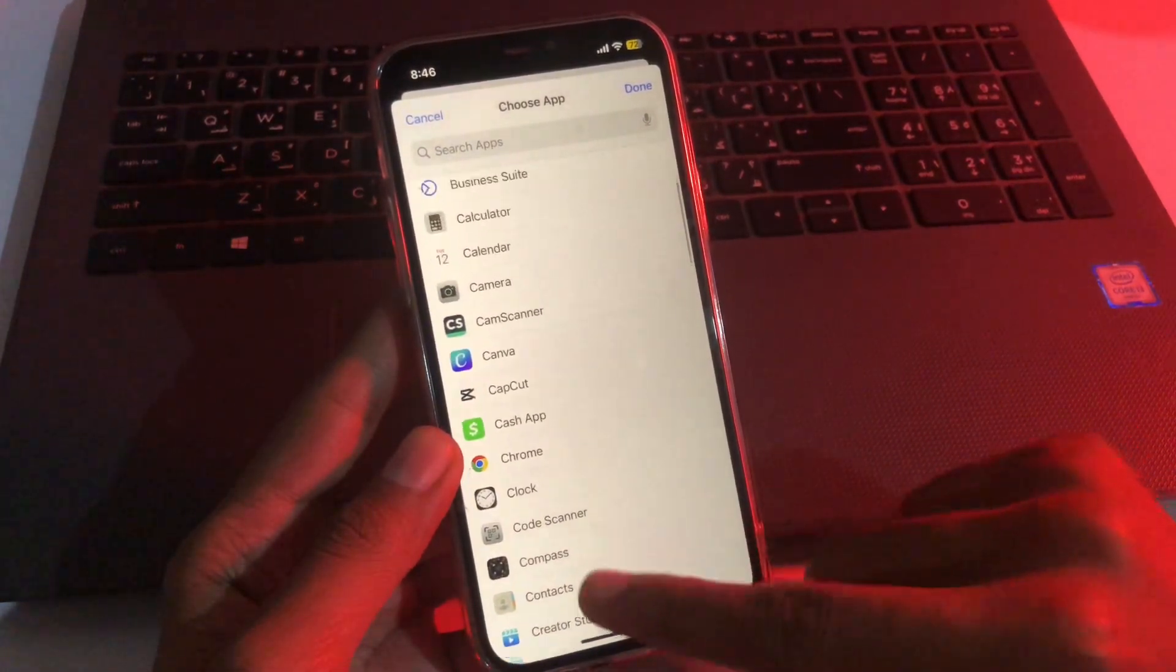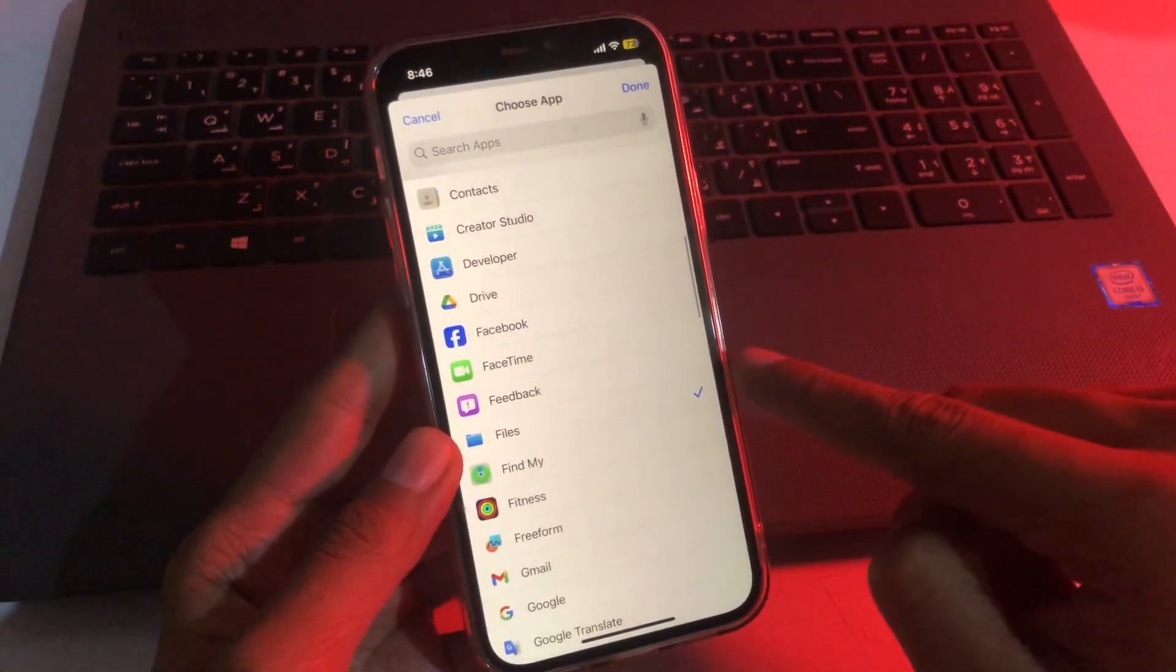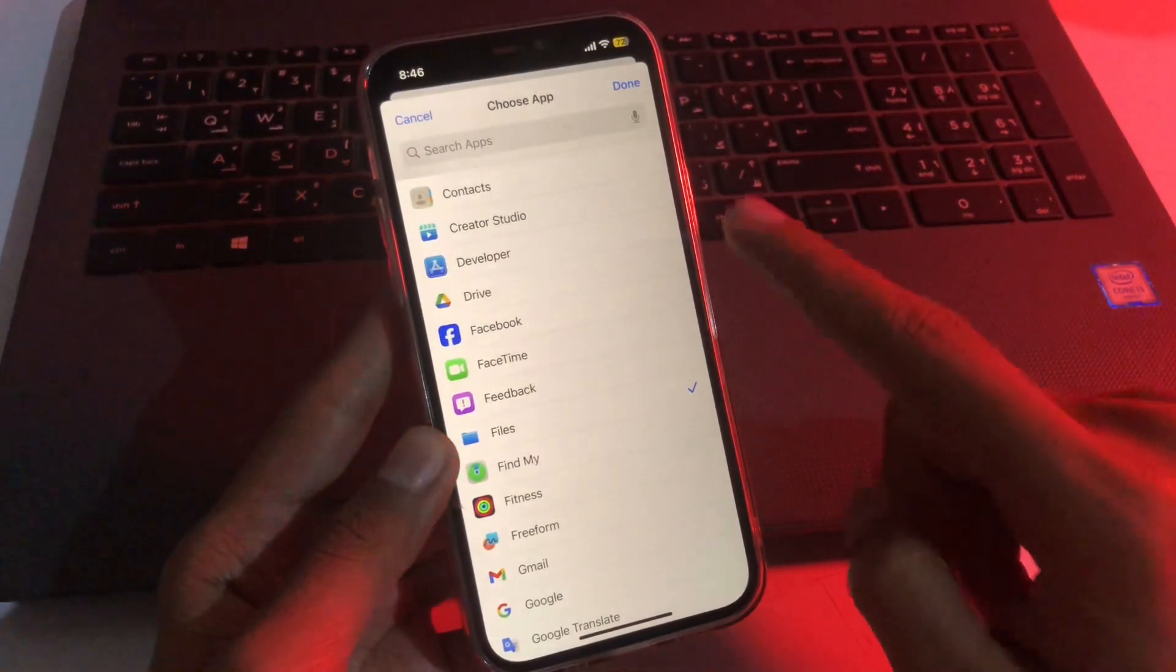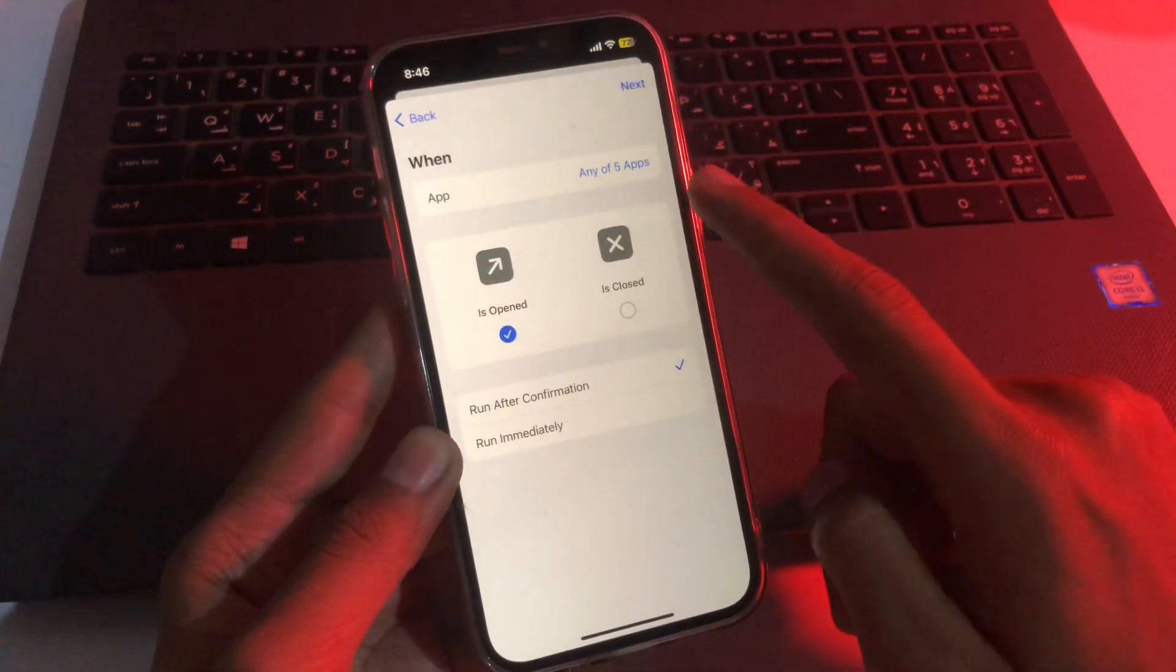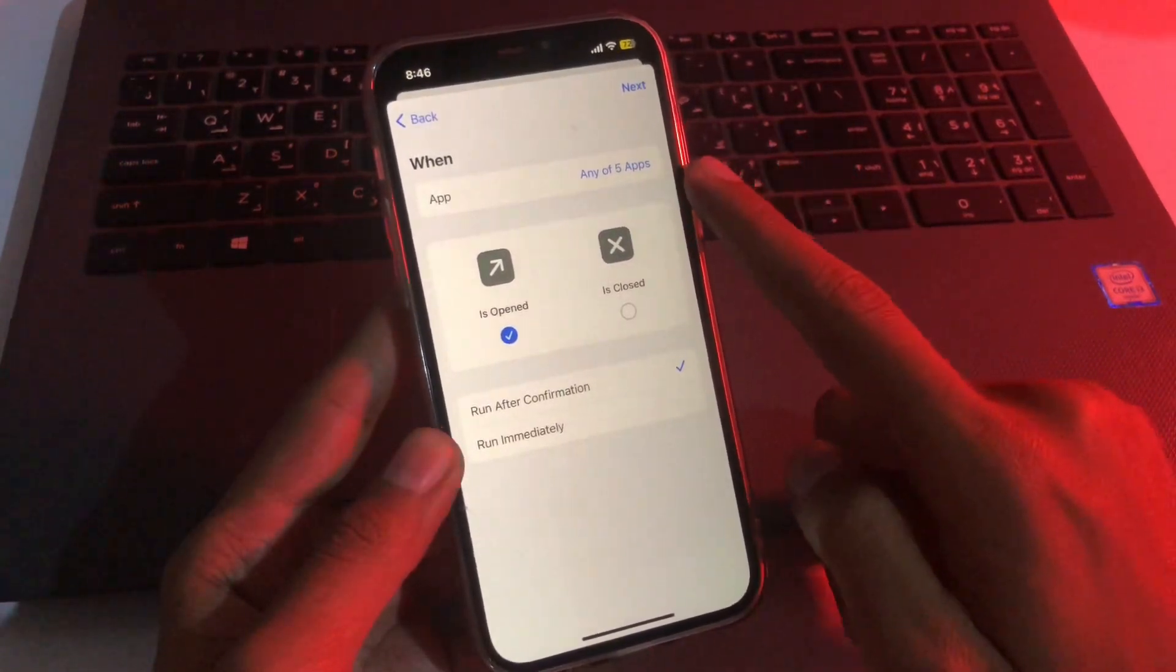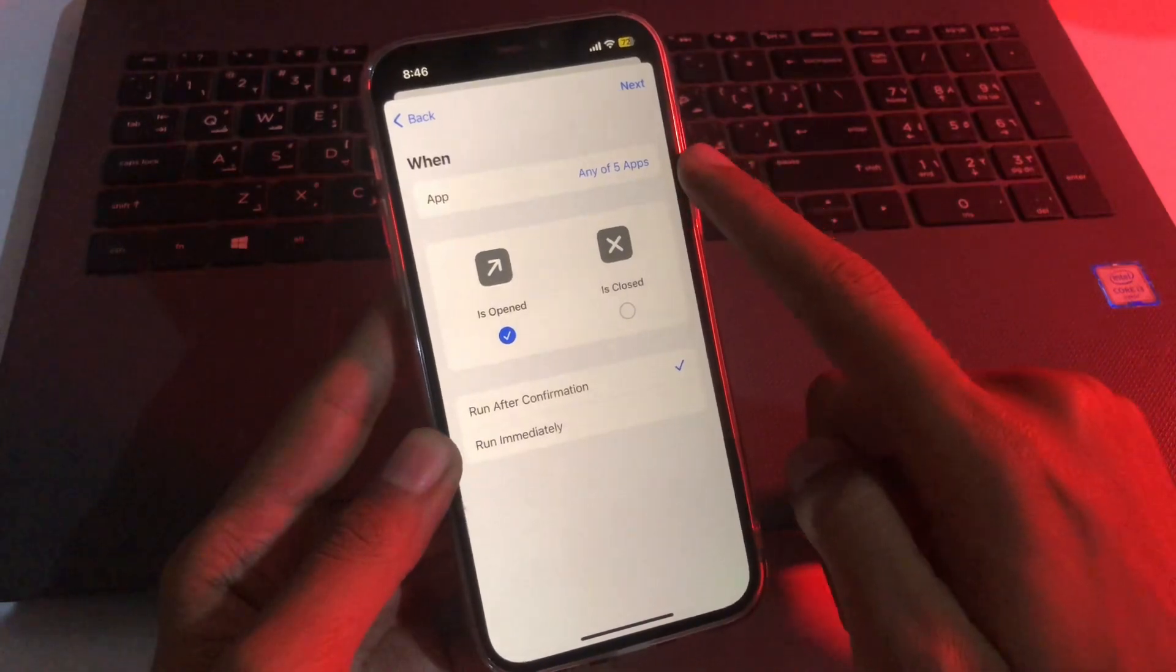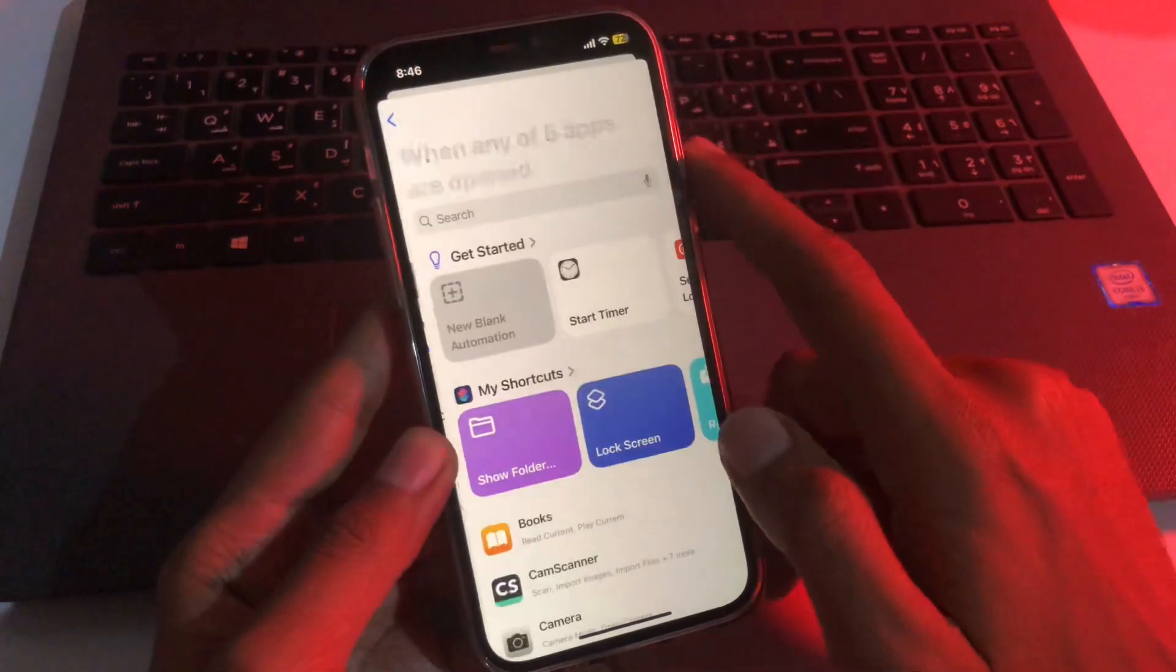Once you have selected some specific applications, tap on done. You don't have any limit, so you can easily lock all applications with this script. We selected only five applications. Once you have selected your applications, select run immediately, then click on next.